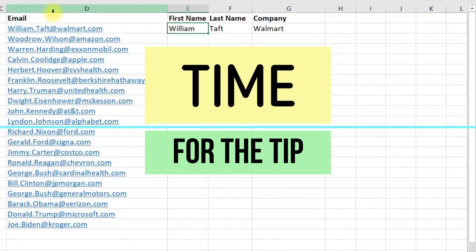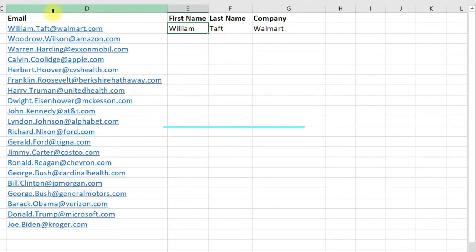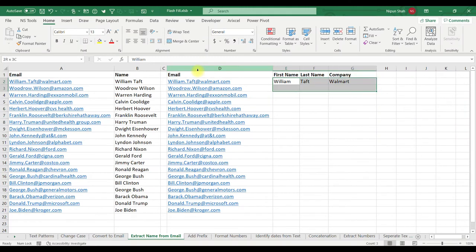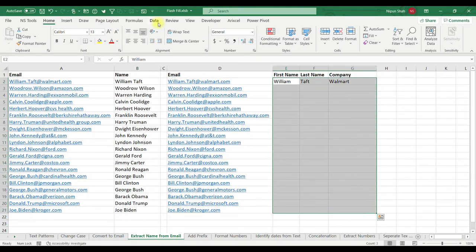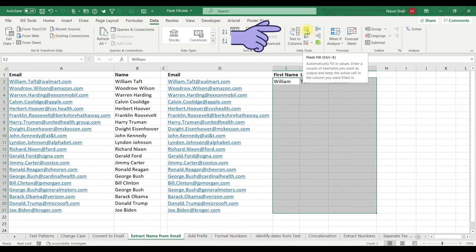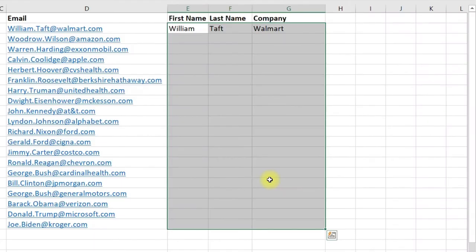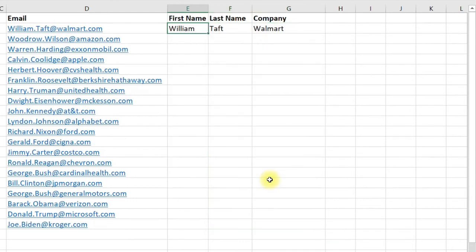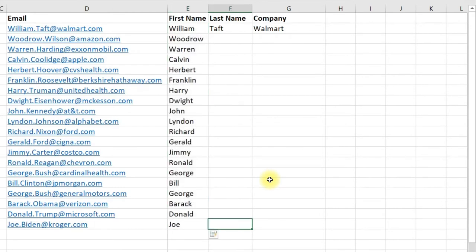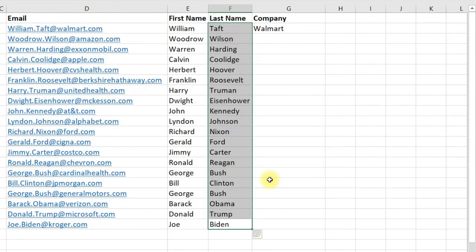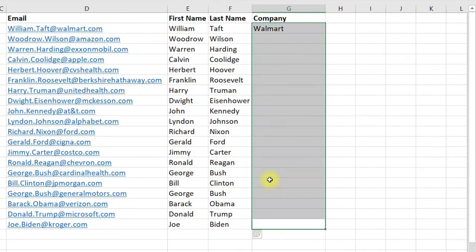One important thing to mention: Flash Fill works on one column at a time. For example, if you select all three columns and check the Data tab, the Flash Fill option is not activated, and pressing Ctrl+E won't work. You need to do it one column at a time — Flash Fill for the first name, Flash Fill for the last name, Flash Fill for the company name.